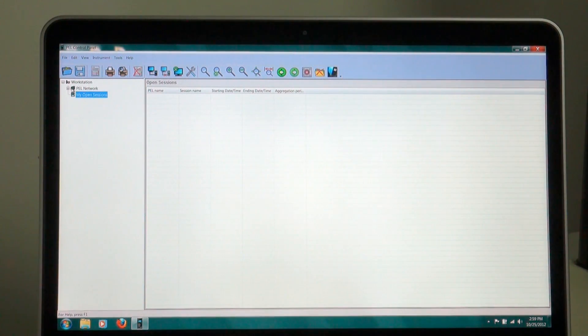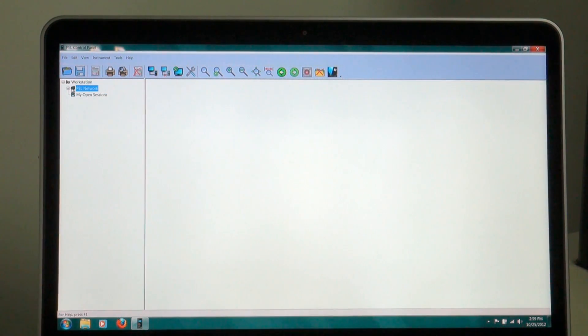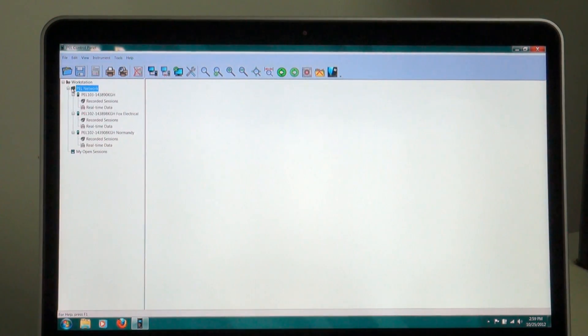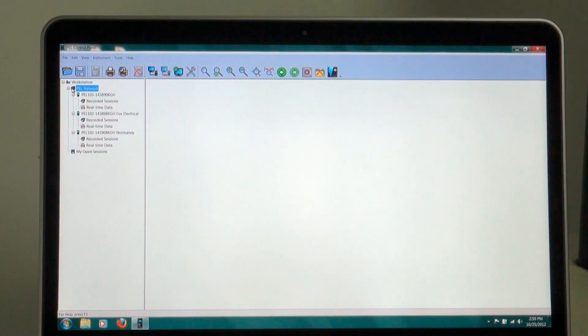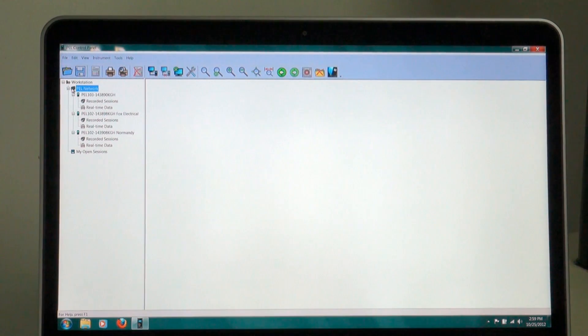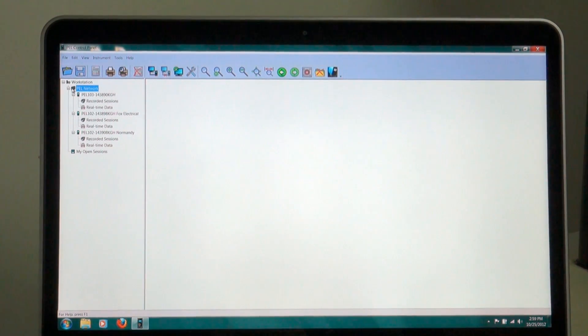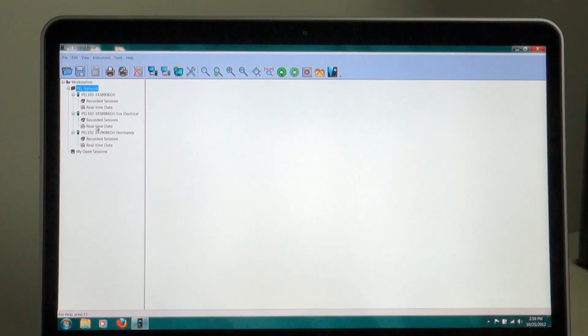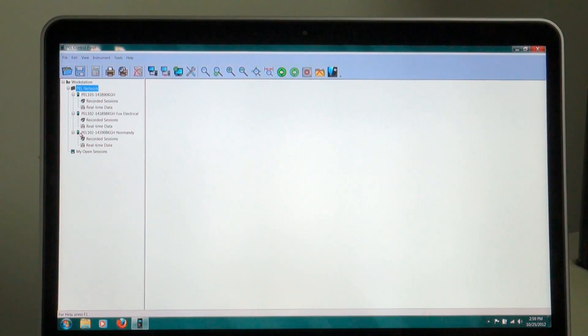In this particular case, I'm going to go to a PEL network, and these are several PELs that are out in the field that we're working with already. These are live installations, and I can go to this particular one under Normandy, which is Normandy, France.